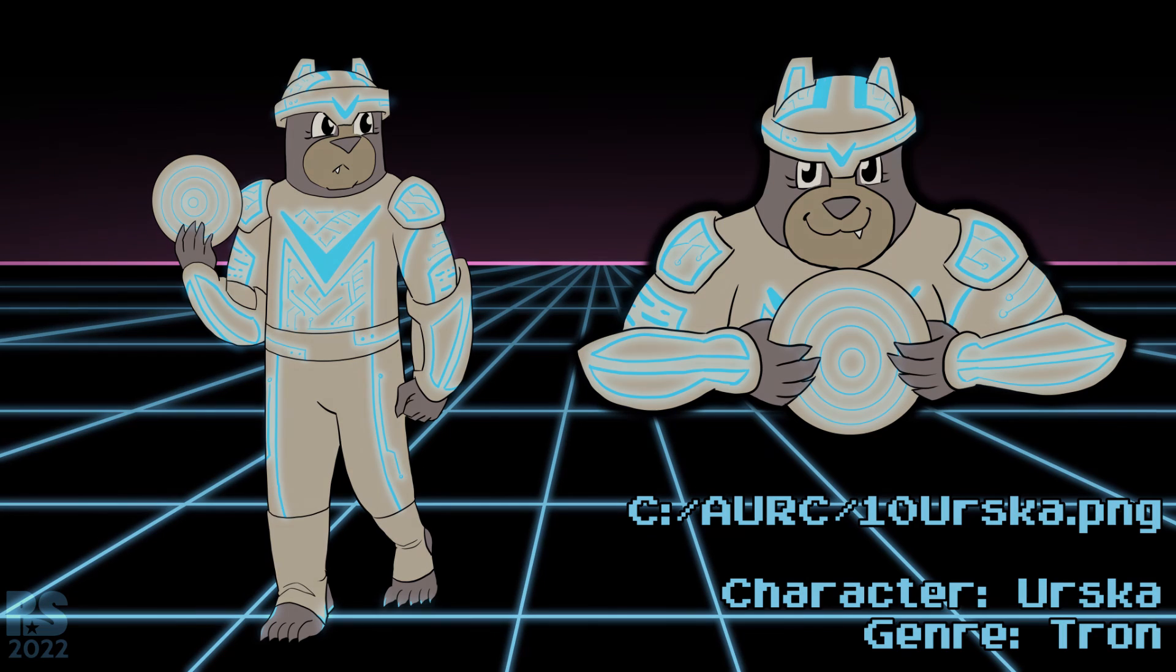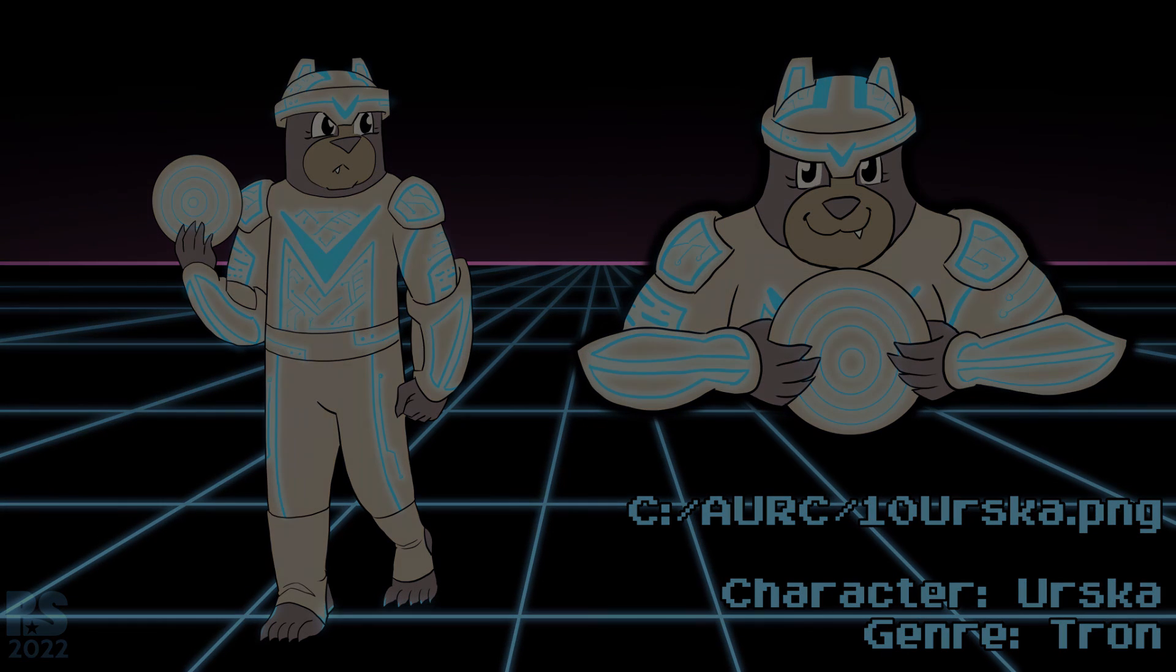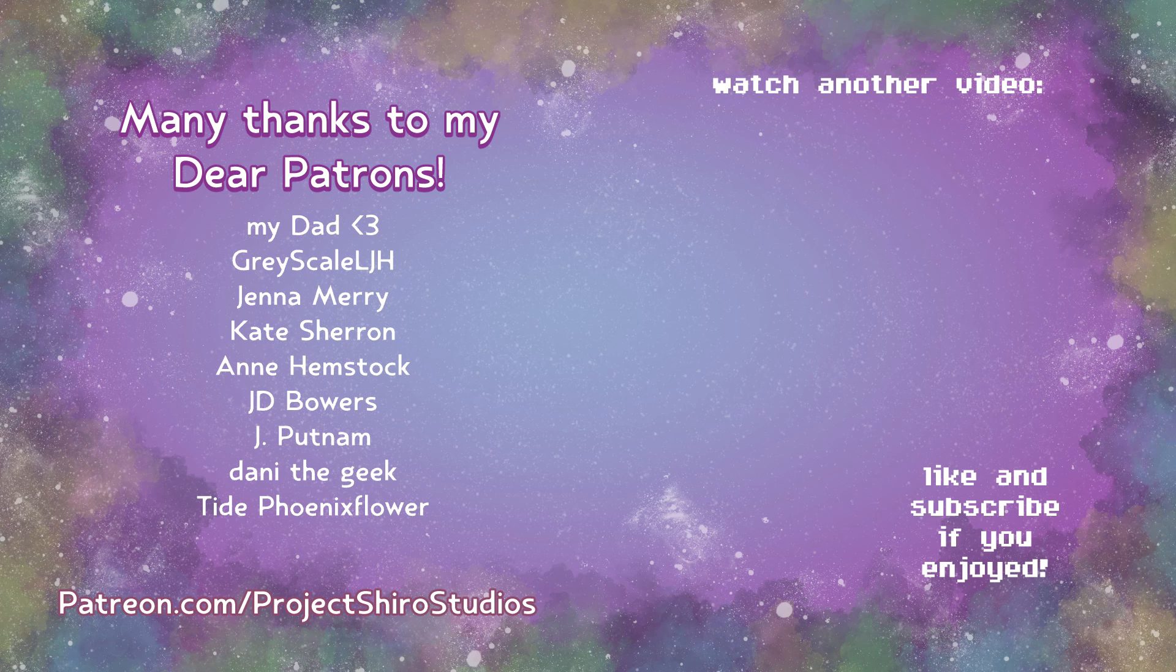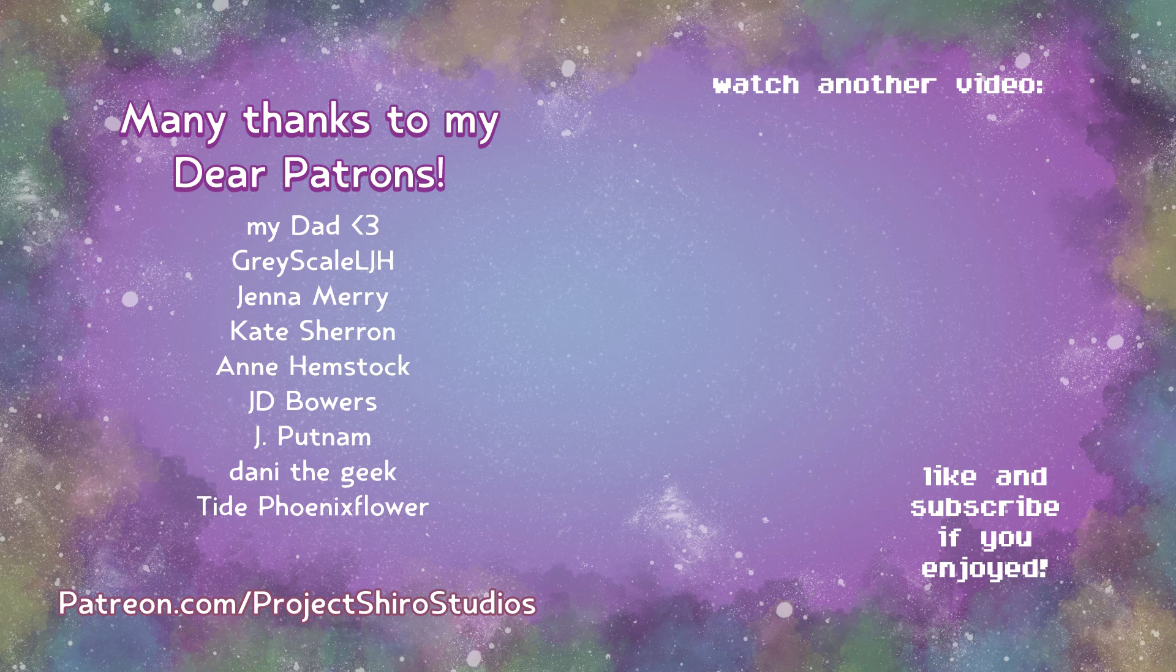If you did enjoy this, please leave a like. And if you want to see more, subscribe for my next video. If you would like to get a vote on which character I design next, why not join my patrons, whose names are on screen right now. Go to patreon.projectshirostudios to sign up at any level to get a vote.